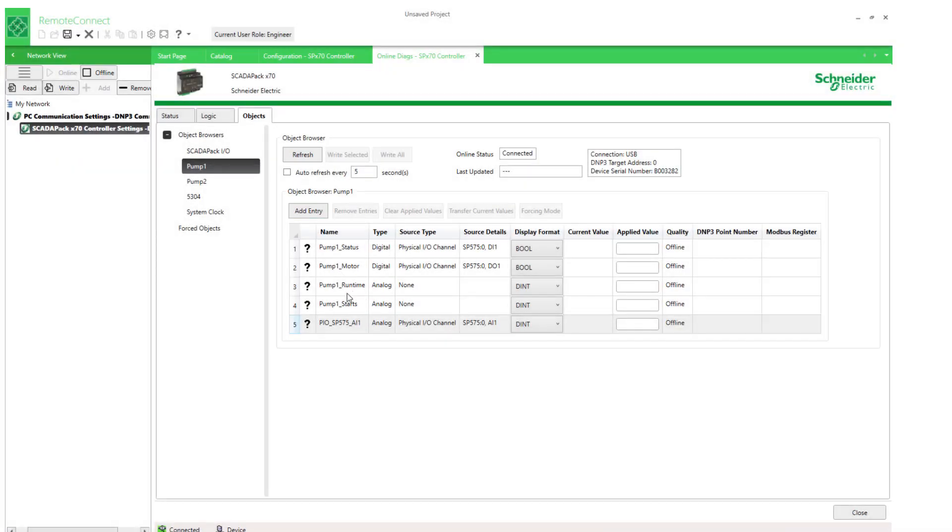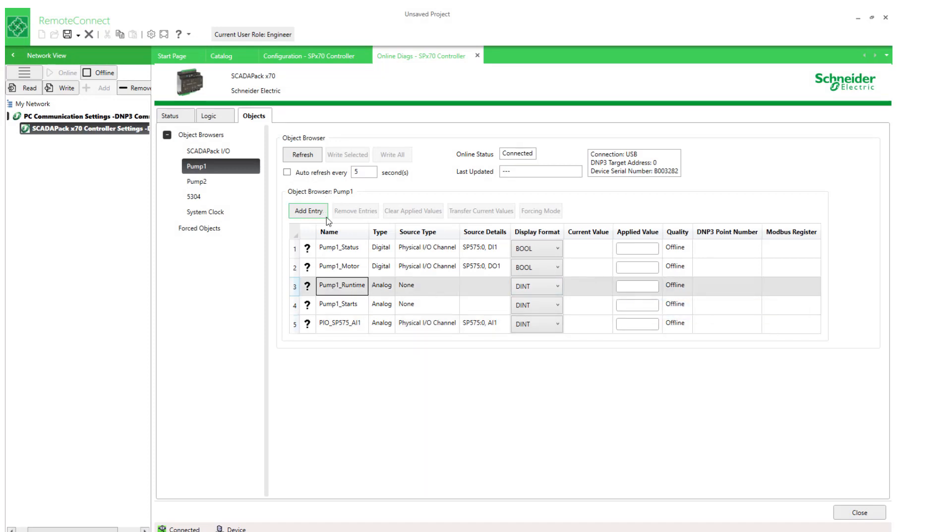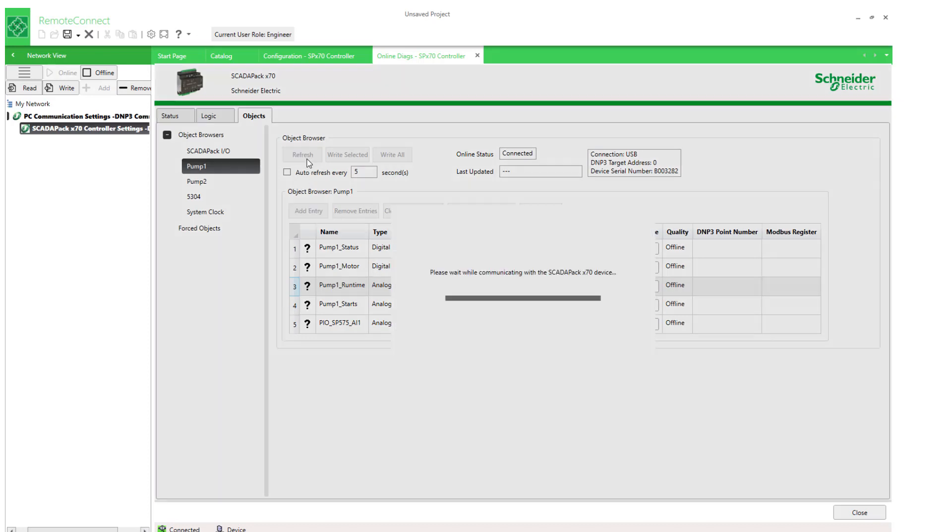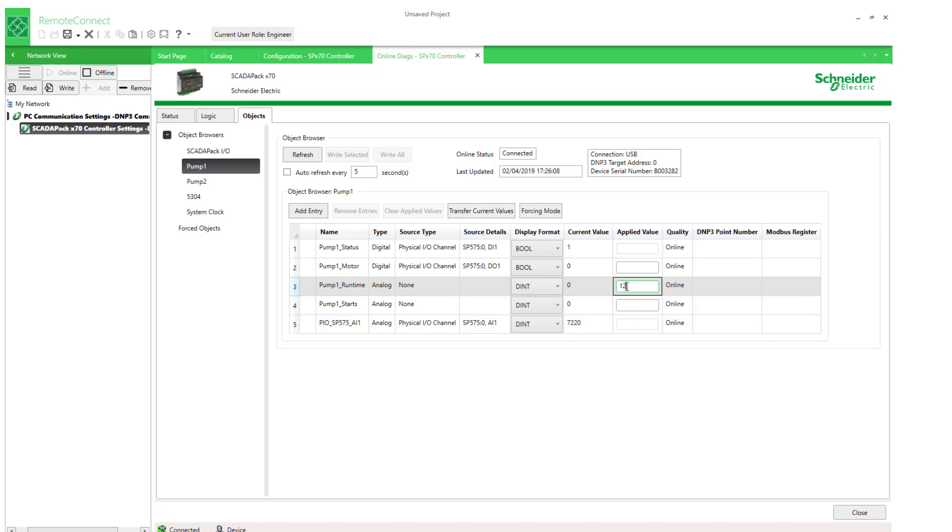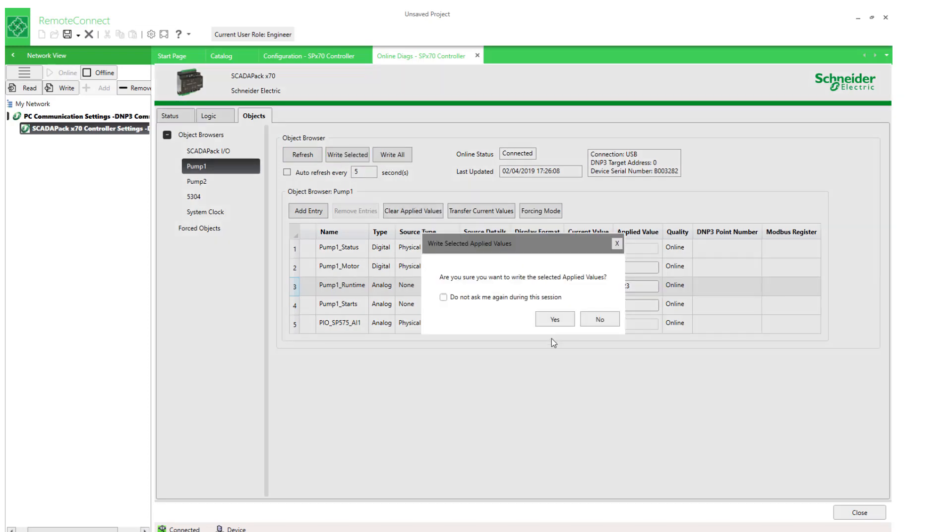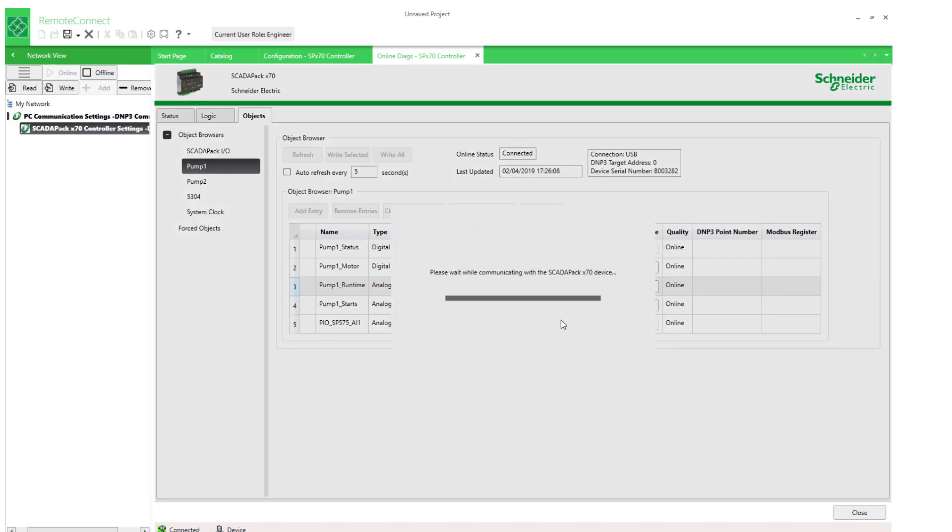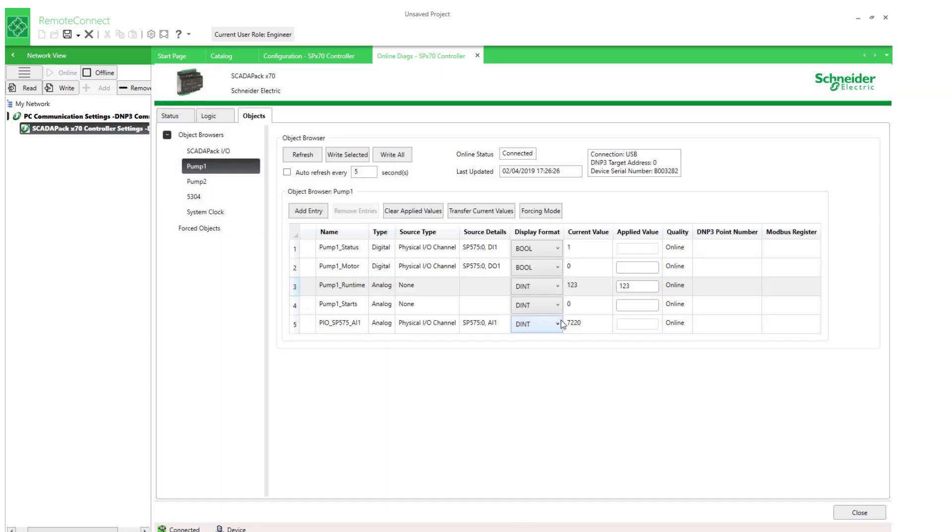Consider for a moment this particular object here. I can write to the value because it's not assigned to IO. It's an object that I created. Now I wouldn't normally write to runtime. But if I did write to it, it's expecting an integer value here. So if I wrote one, two, three, for example, to it, this is OK.